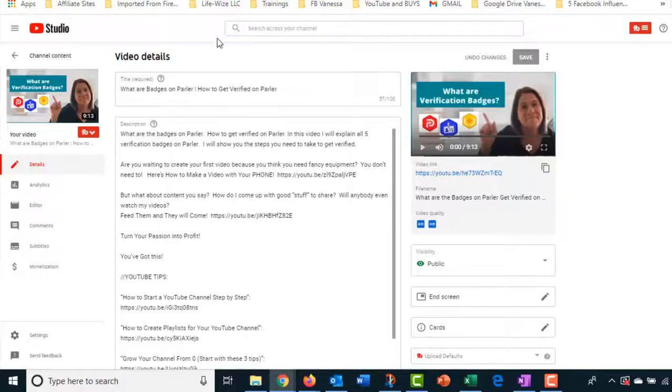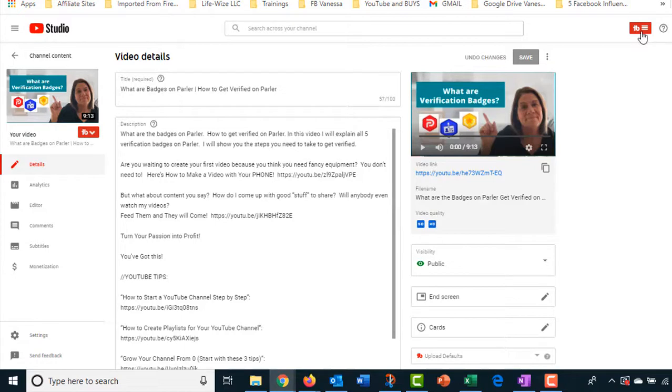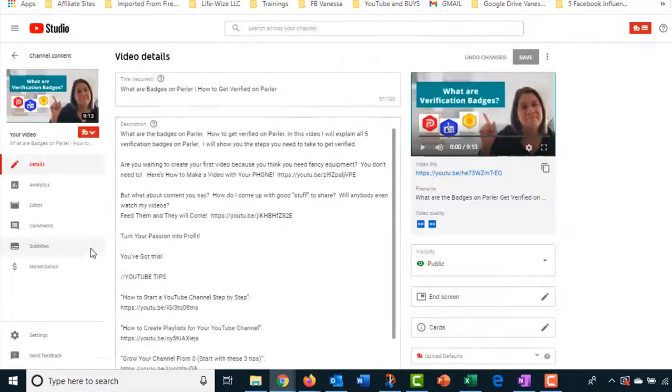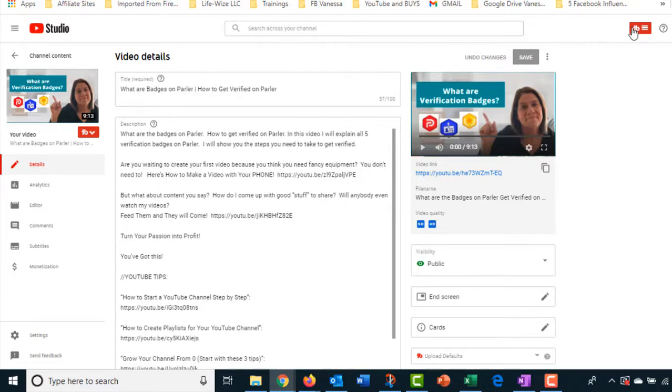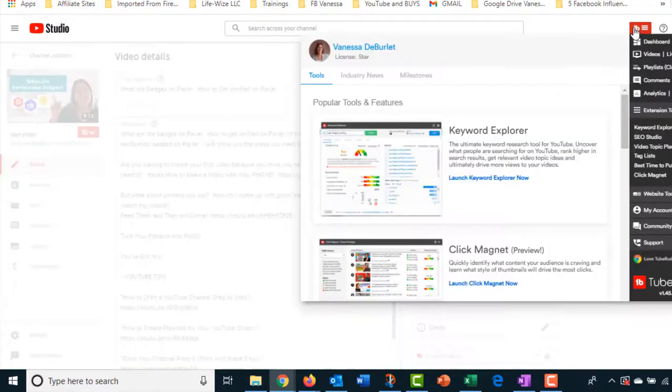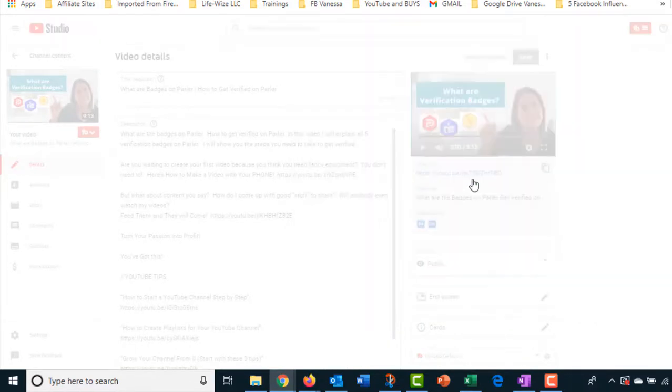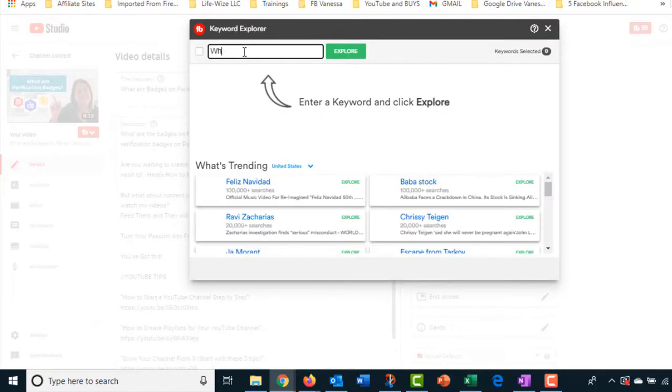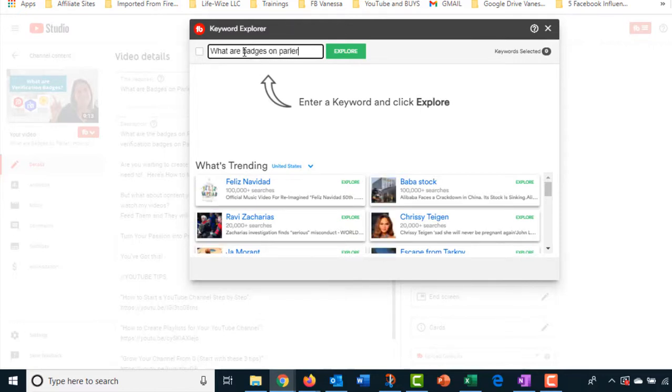So here we go. So the first thing I'm going to do is go into one of my videos. And up here, I have a little icon. My TubeBuddy is already loaded. And we're going to look at the feature for Keyword Explorer. Now, the video that I have here was what are badges on Parler and how to get verified on Parler. So those are two questions people ask. So it all has to do with Parler. So I'm looking for more keywords for that. So what are badges on Parler? And we're going to explore.